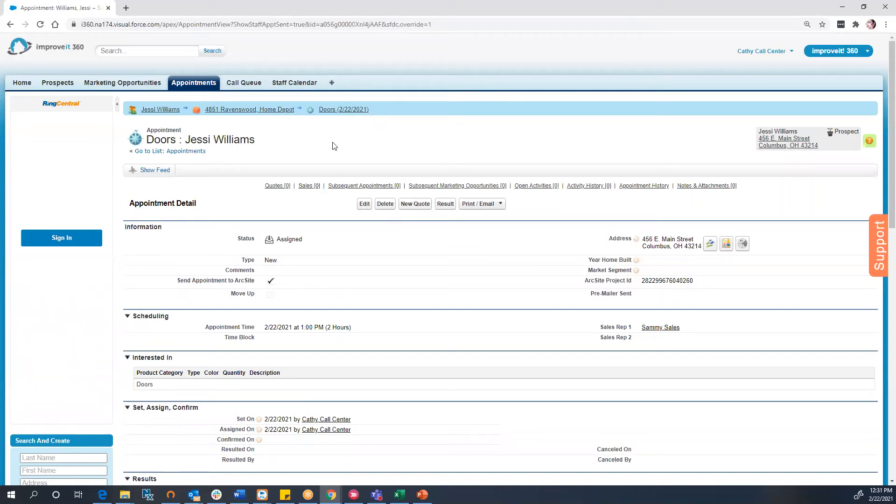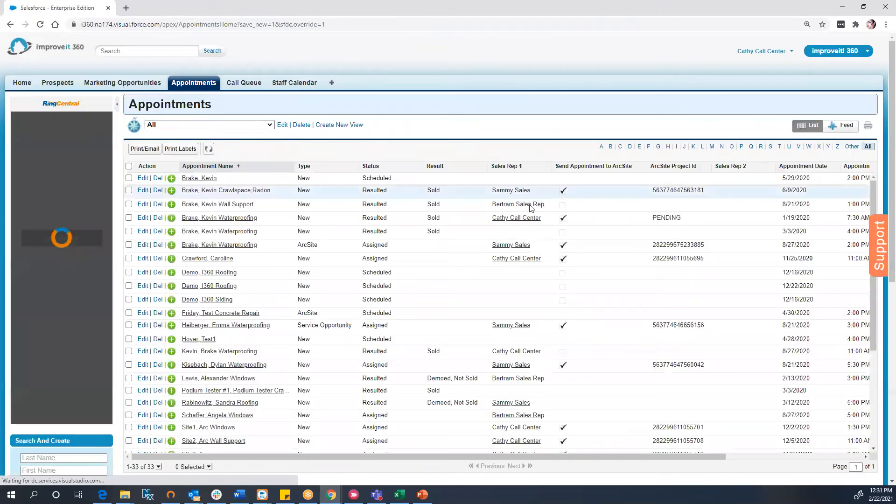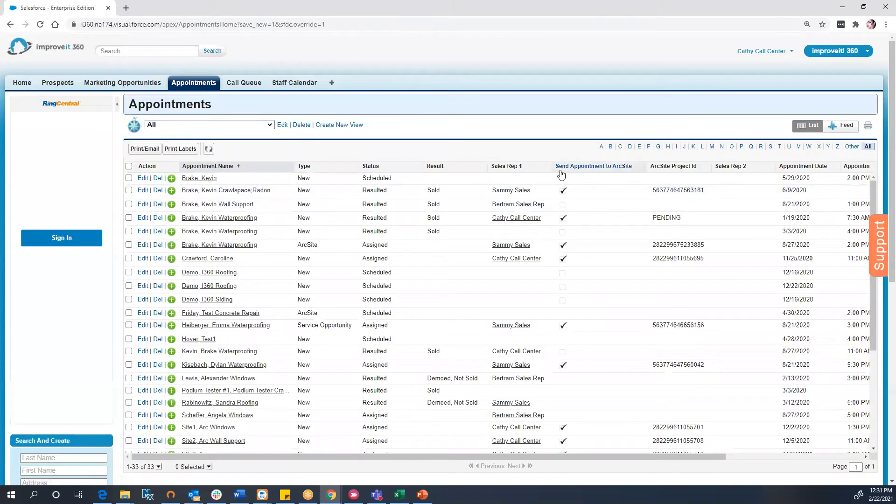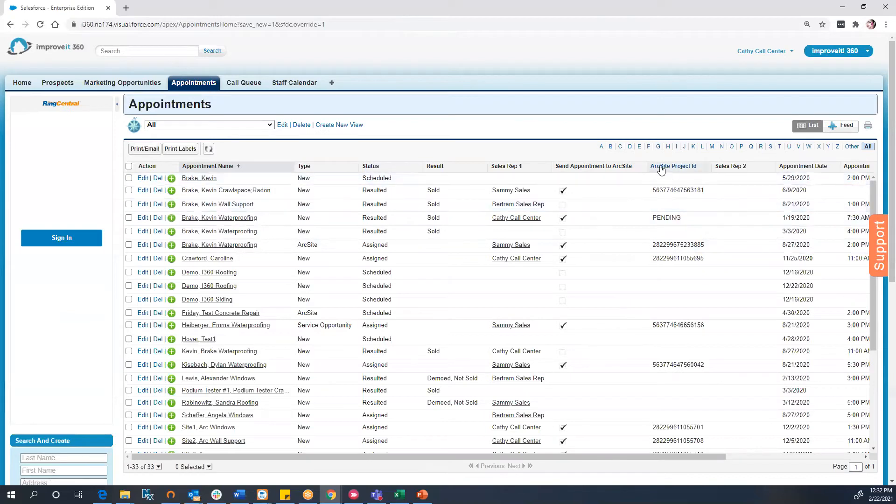Your team might also choose to send appointments to ArcSight using a list from the Appointments tab. Make sure that the Send Appointments to ArcSight checkbox is visible. Once the box is checked, you'll see the ArcSight project ID become generated.